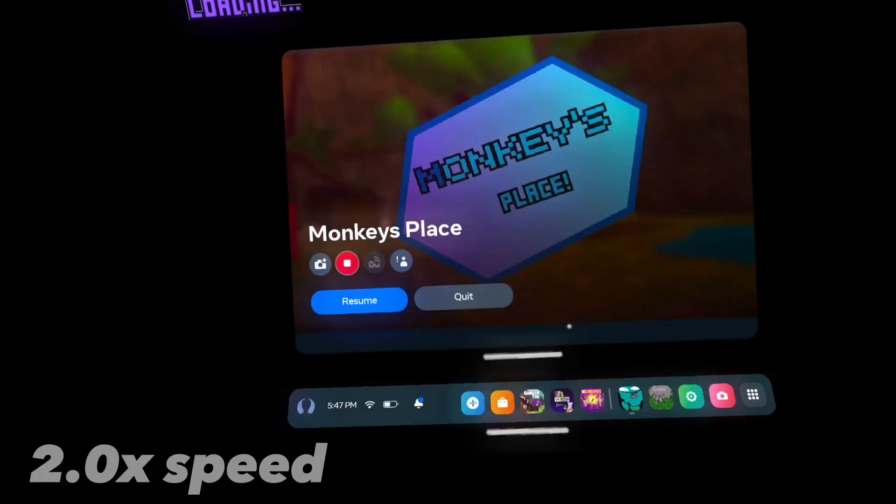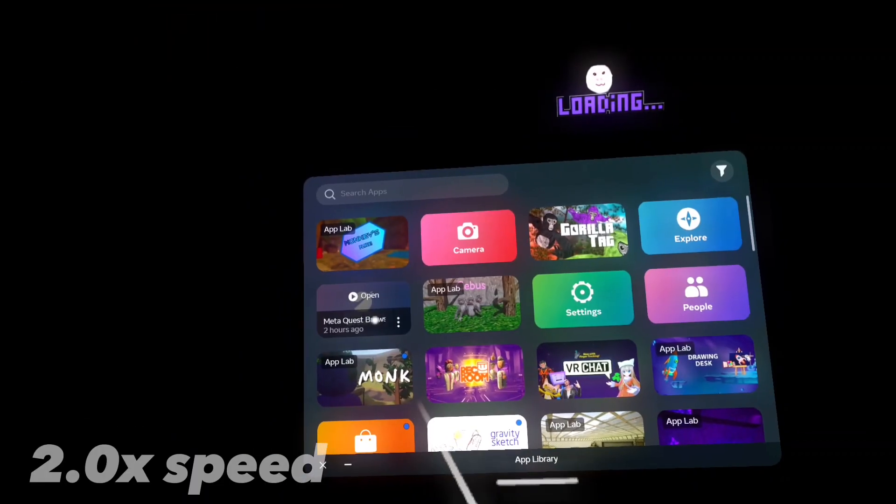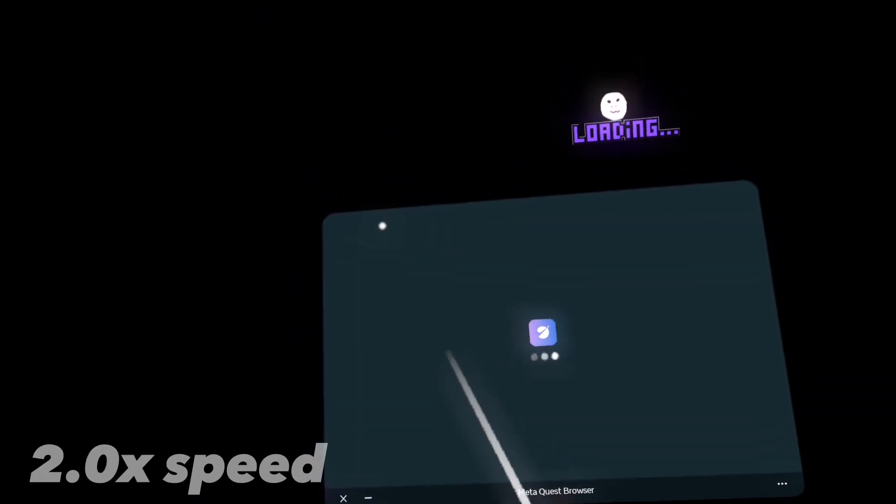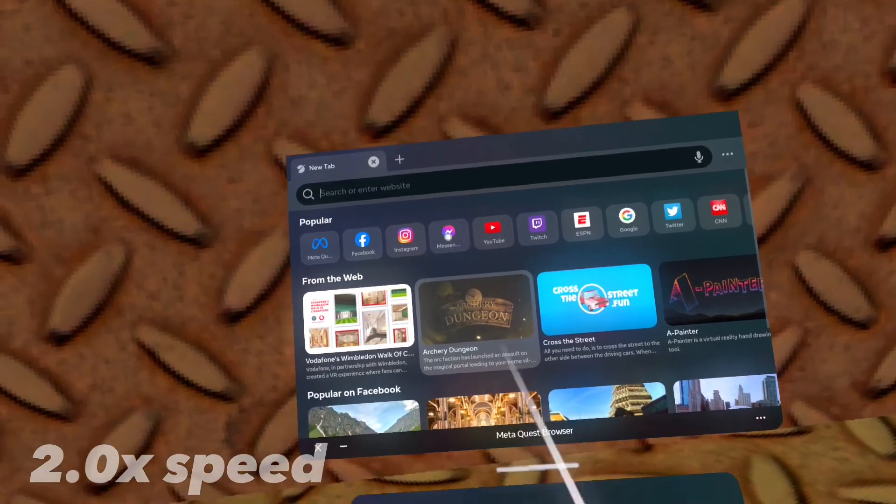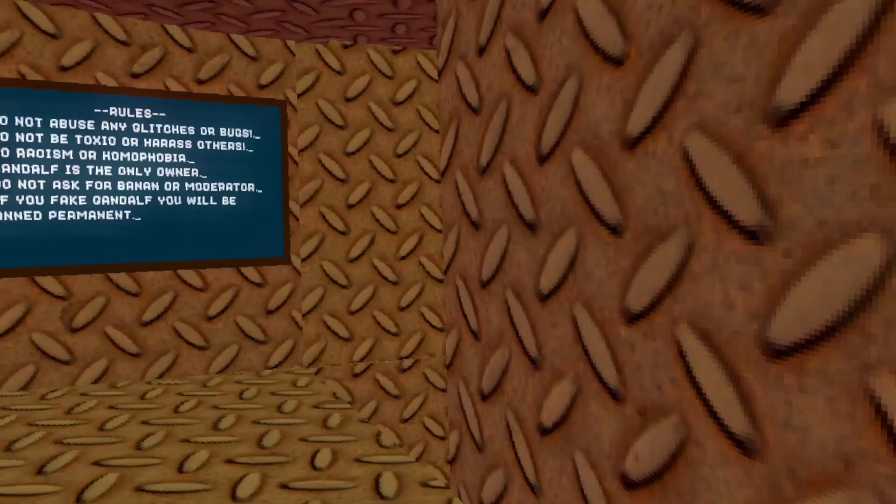I just updated monkey's playlist, so let's load into it. Oh, it's lagging.